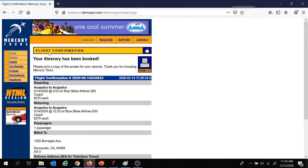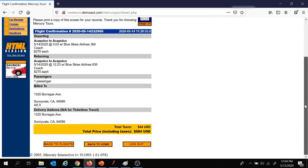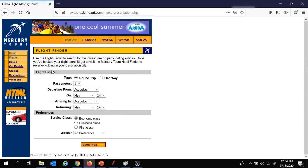Here we receive the flight confirmation page with all the flight details. Once you receive this page, one iteration is over and it is successful. Now let's say we want to repeat this flight booking activity multiple times, which we generally do in performance testing. We move back to flights and continue the steps again. Once done, we click on the sign off button to sign off from this website.